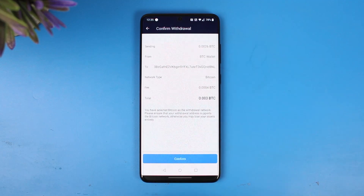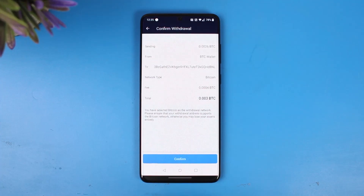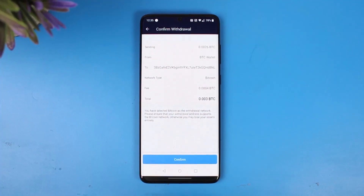Once you've confirmed, you have successfully transferred your crypto from Crypto.com to Cash App. We hope the video was helpful. If it did help you, make sure to leave a like and subscribe to our channel. If you have any more questions, feel free to leave them in the comments. Thank you for watching and see you soon in our next video.